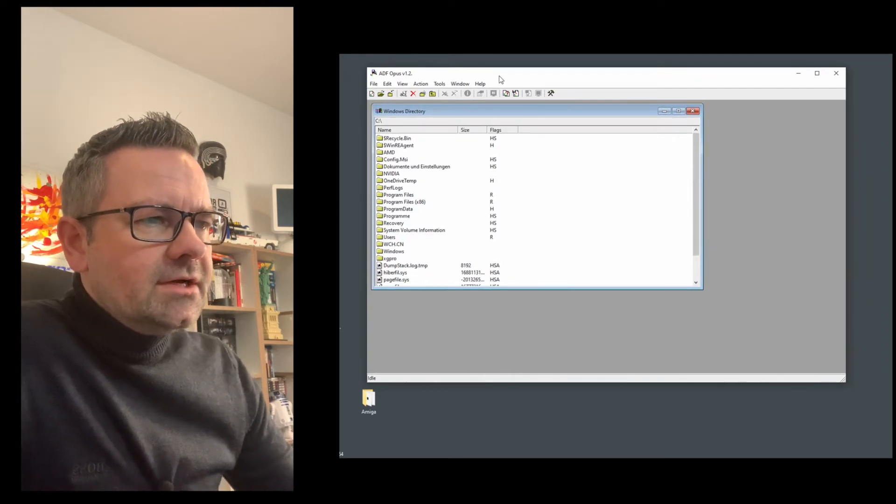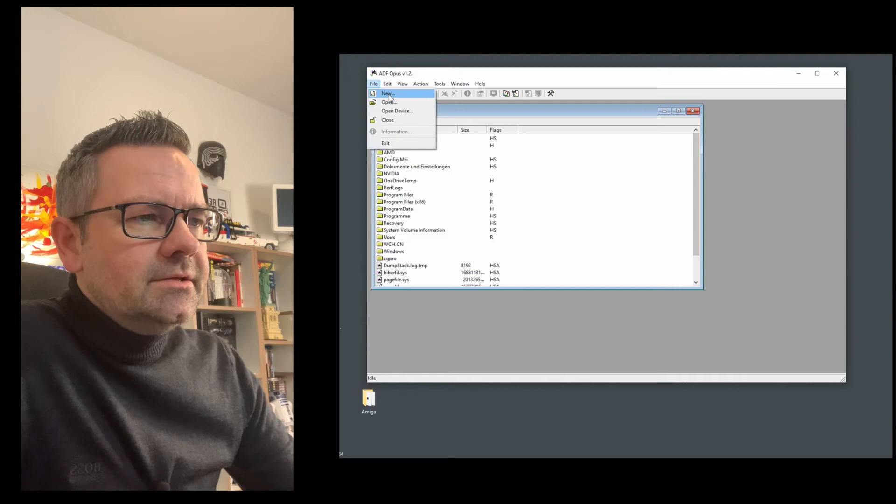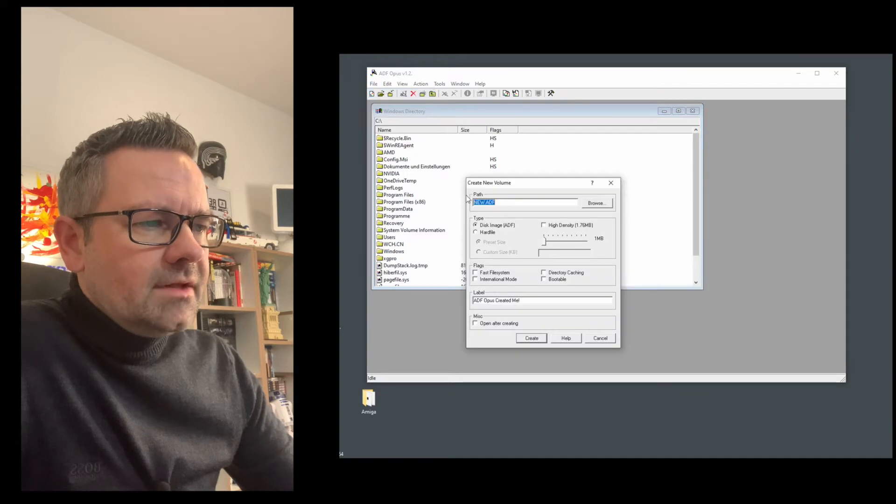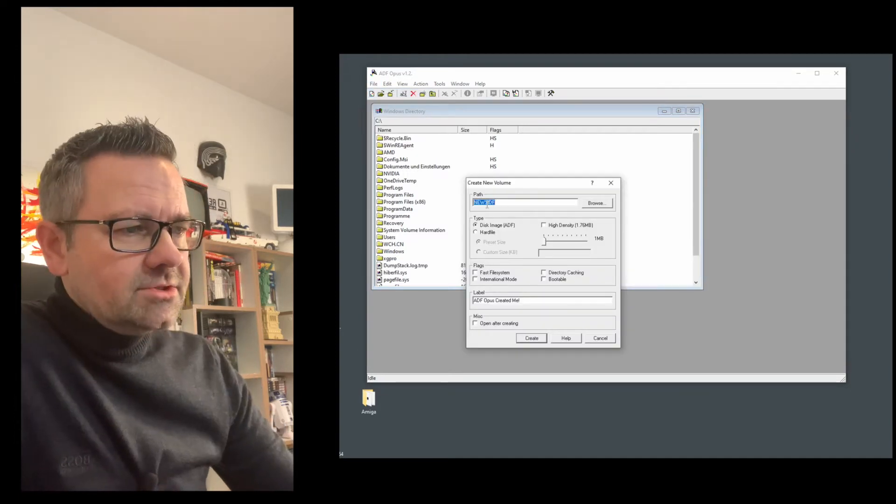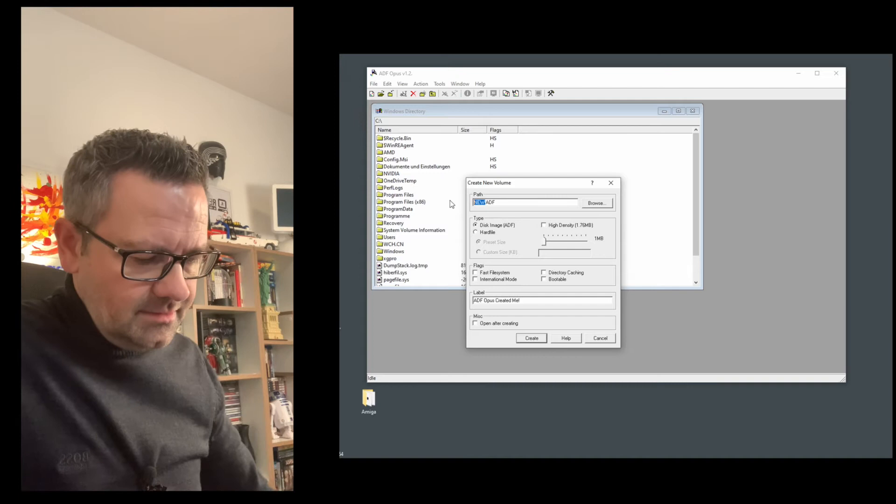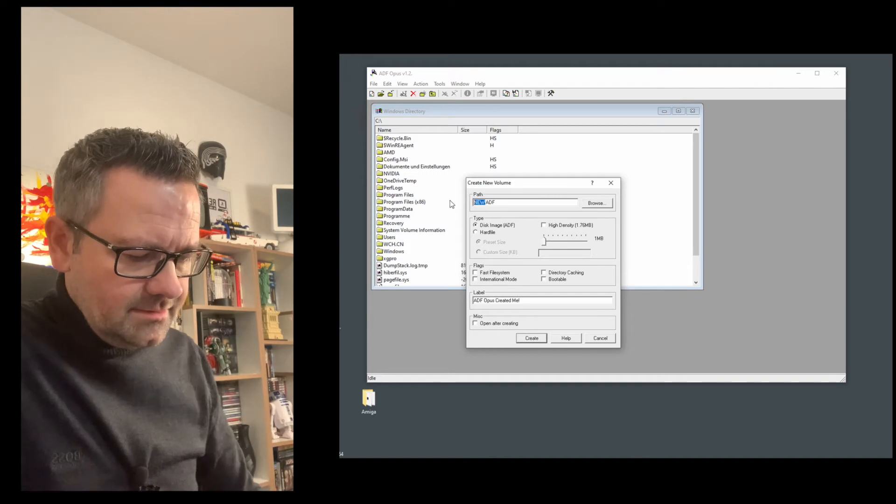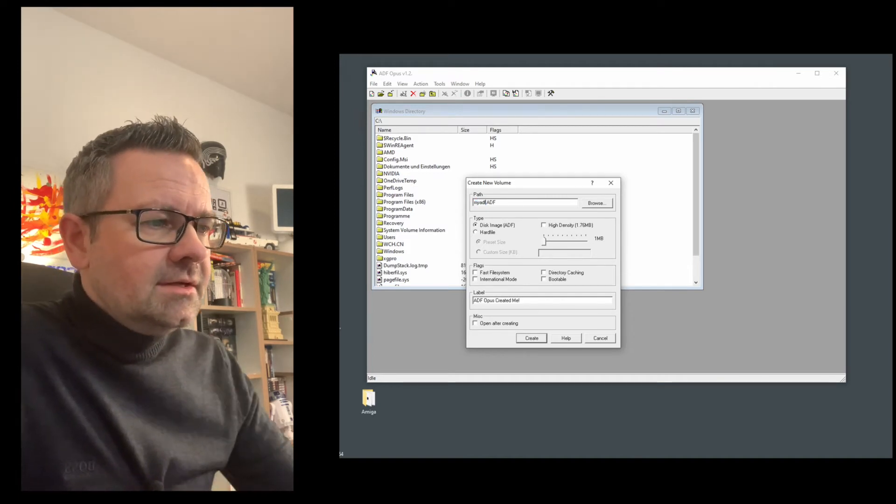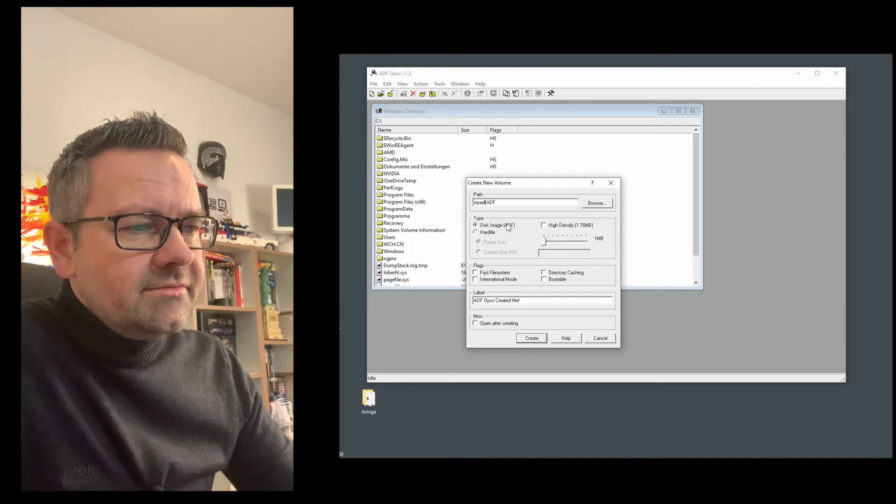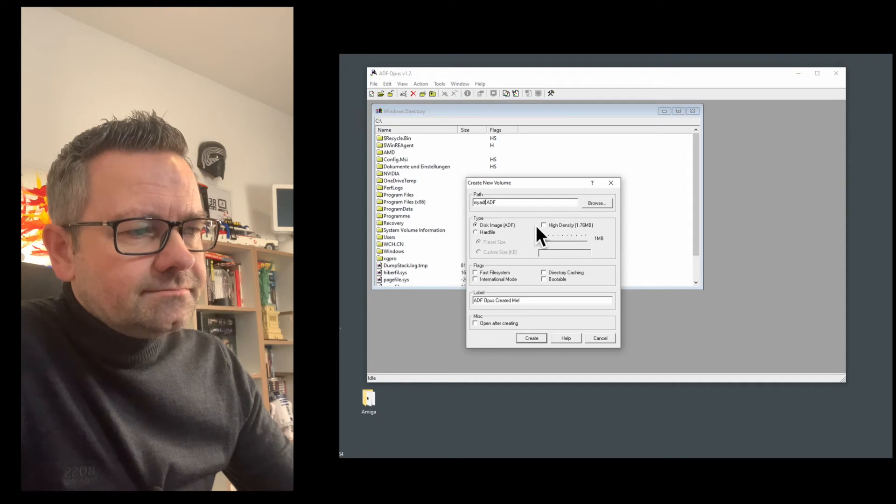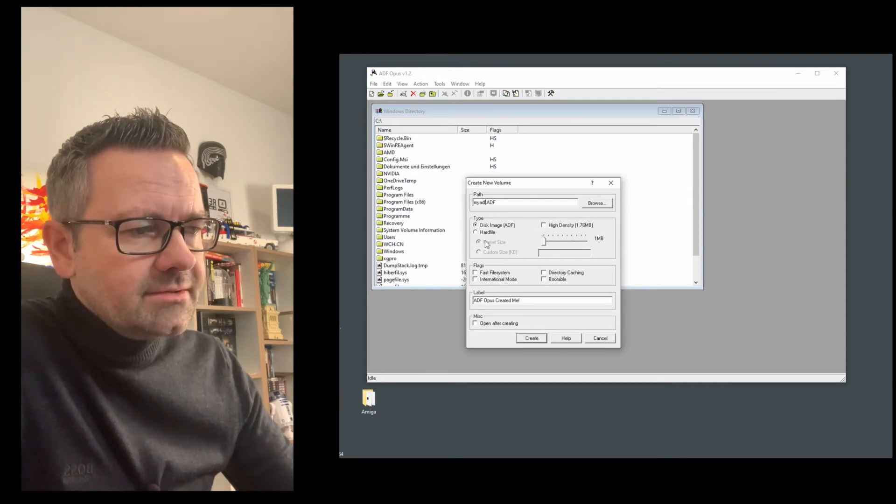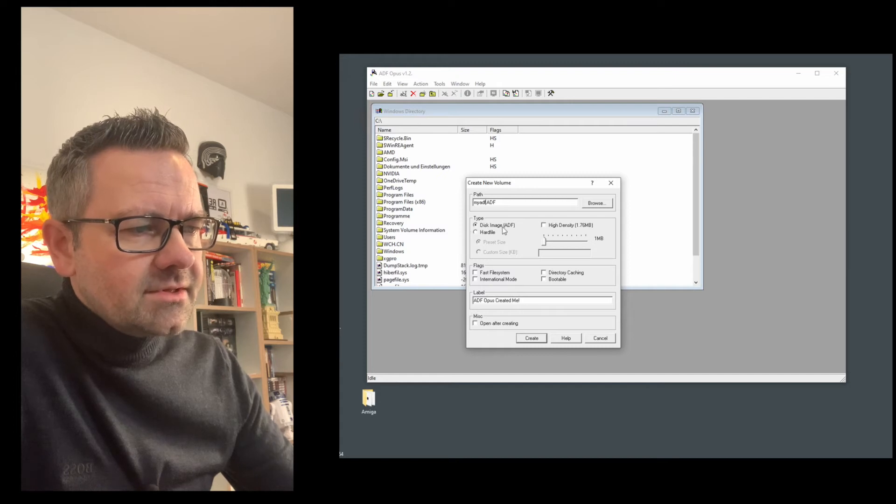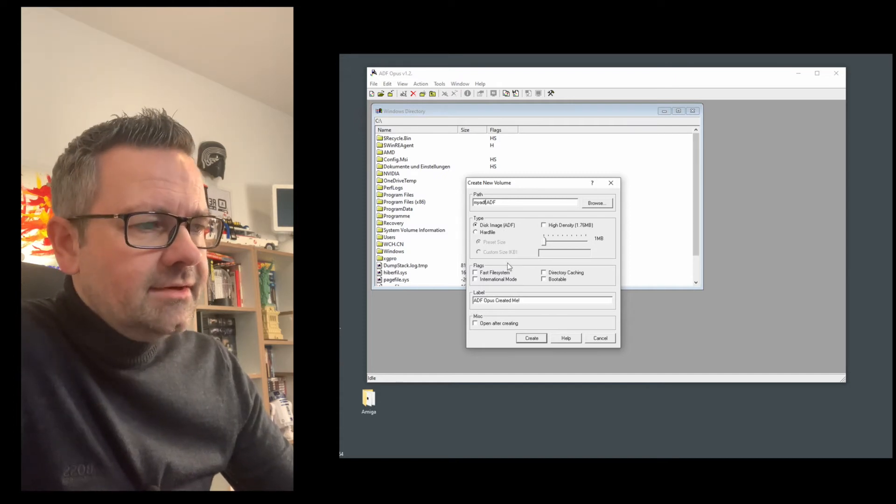What you can do now is you can go to File > New and create a new ADF file and you can just name this any way you like. Call this my ADF. You can tell it if it's just a standard disk image or a high-density disk image or you can even create a hard file. I'm not going into this today, I'm just using the standard disk image ADF.